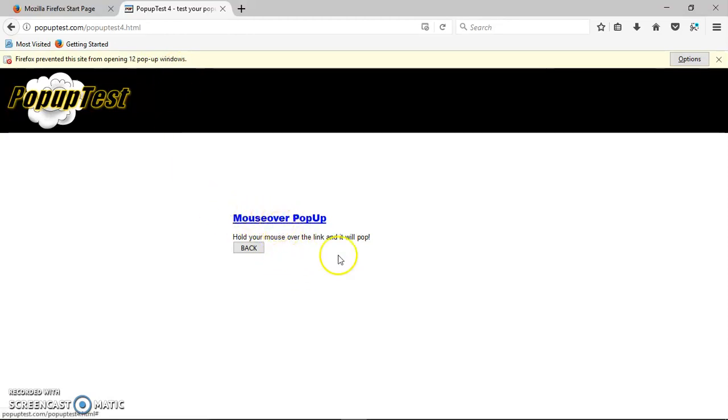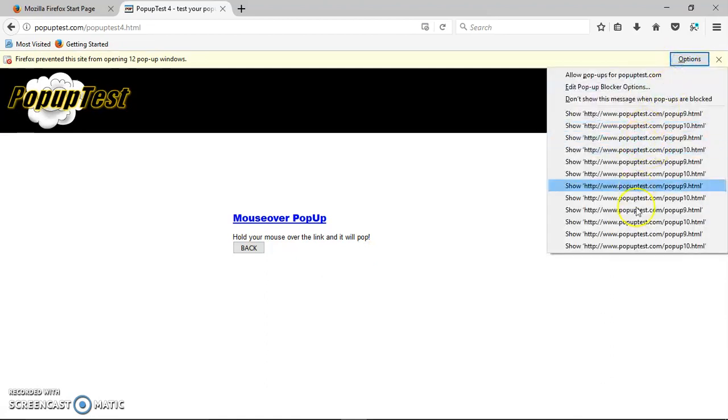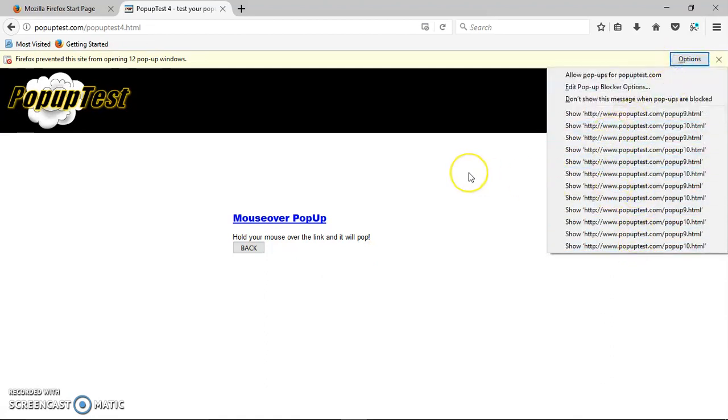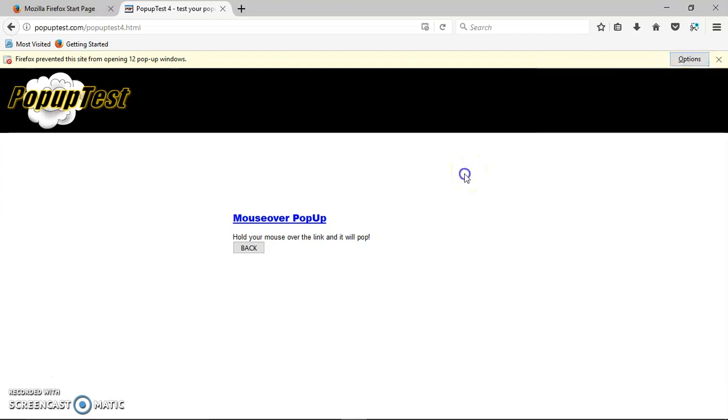So you click on the Options again. Here you see all the pop-ups being blocked, so it actually works. So there you go guys, I hope that helped. Thanks so much for watching my video, and please don't forget to subscribe. Thank you, bye bye.